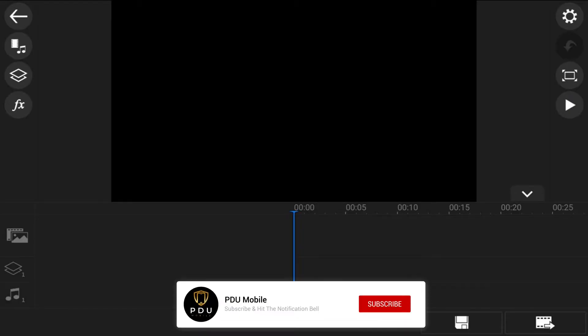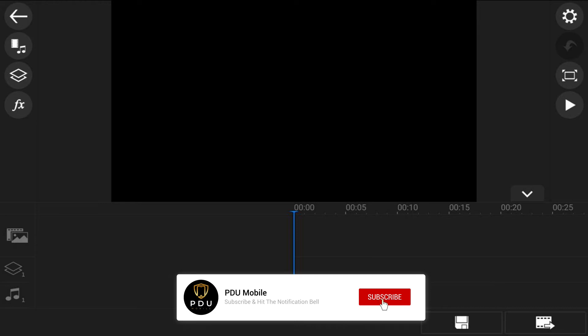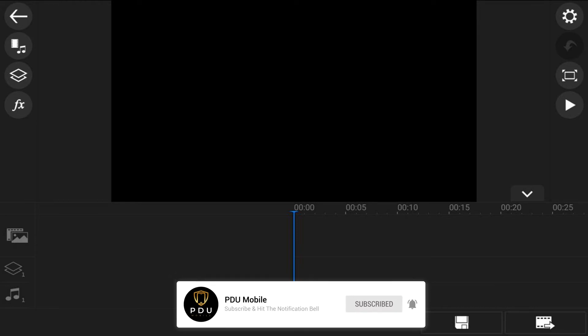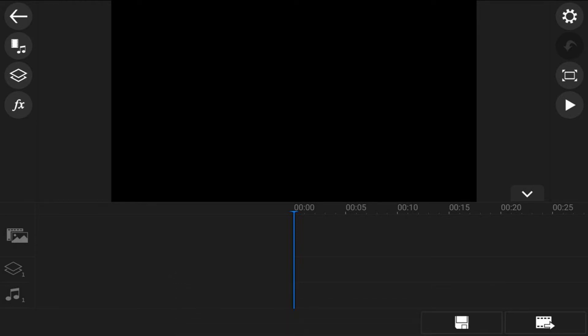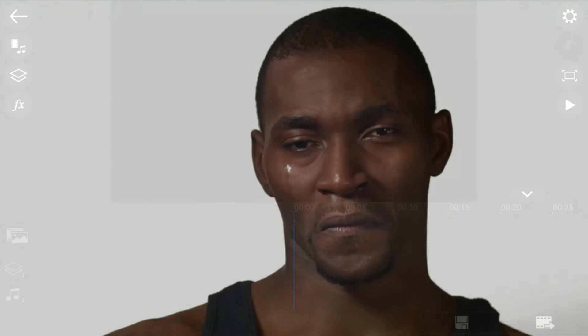Here we are in the PowerDirector video editor app. Blending modes allow you to apply different looks and effects to overlay videos to make your videos more appealing and seamlessly blend clips and images together. And in this video I'm going to show you how to use blending modes in the PowerDirector app. Let's get to blending.